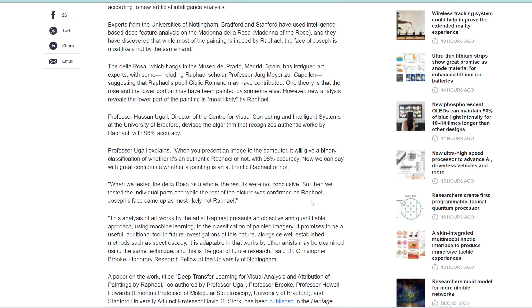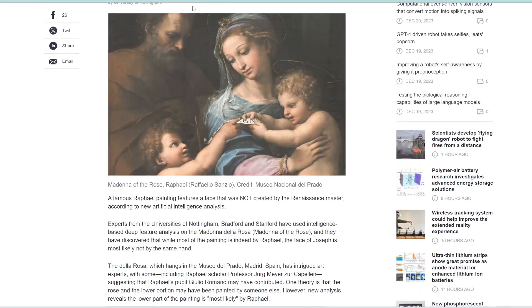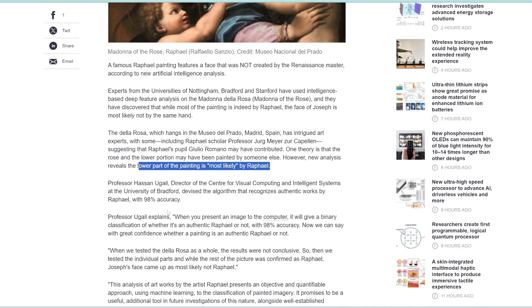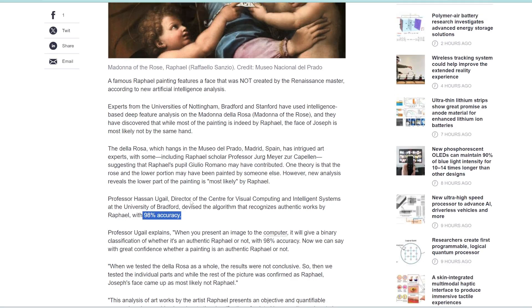And then that AI revealed that the lower part of the painting is actually indeed painted by Raphael. However, they also found that Joseph's face was not likely painted by Raphael. So actually, this bottom part was painted by Raphael, but not this upper part. And this algorithm is 98% accurate in detecting paintings by Raphael in general.